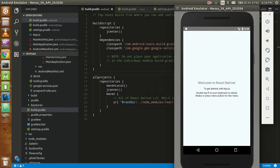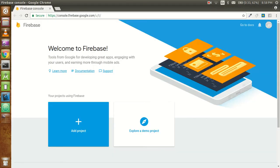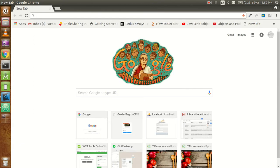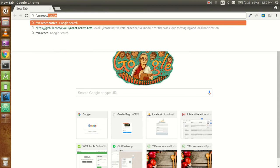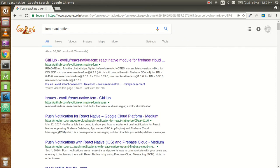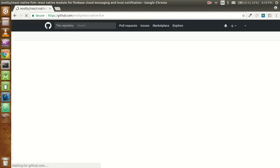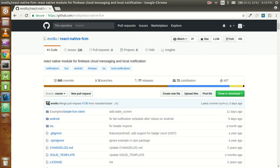Hey guys, welcome back. In this video tutorial we are going to learn how to use push notifications in React Native. For that we are going to use Google Firebase. Search in Google for FCM React Native - this is the active component for Firebase which will help you connect Firebase push notifications with your React Native application.